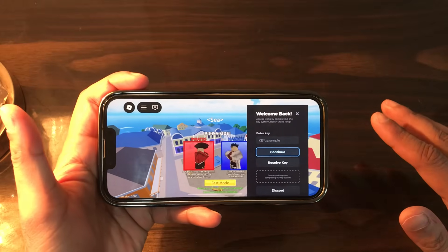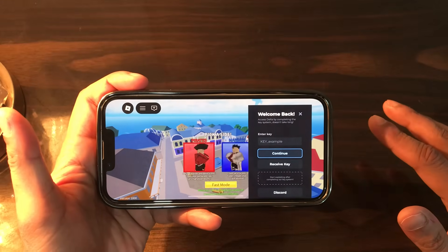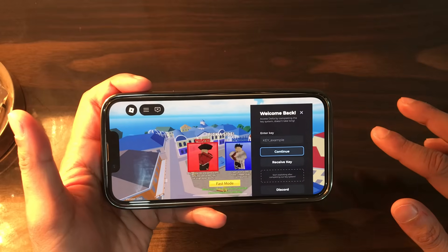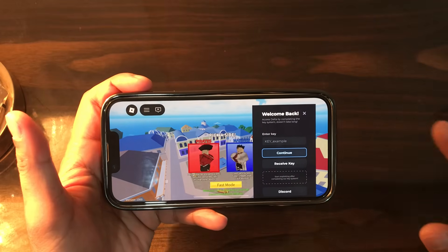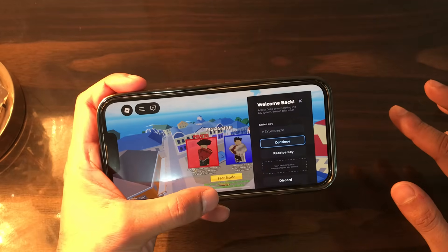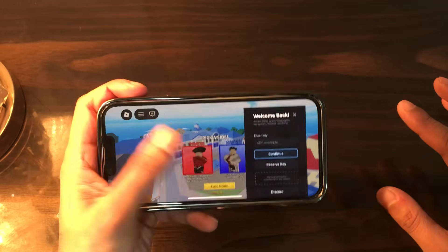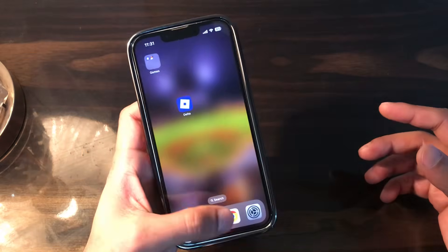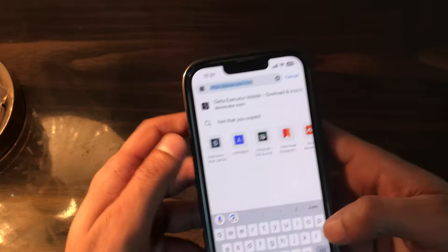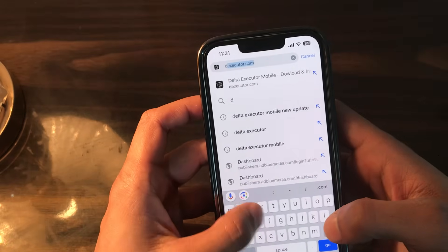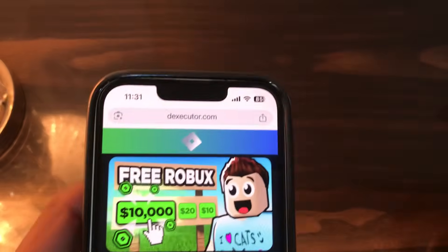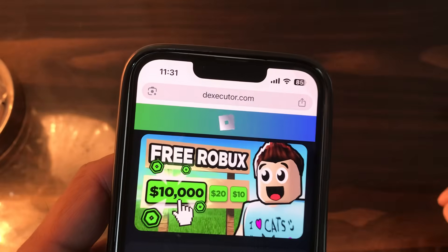As you can see here, this is the version of the Delta executor I have got in without any key. Let me tell you how you can get the Delta executor — the most recently updated version along with the activation key. Minimize all and open up your browser and go to the address bar and type this website: theexecutor.com.